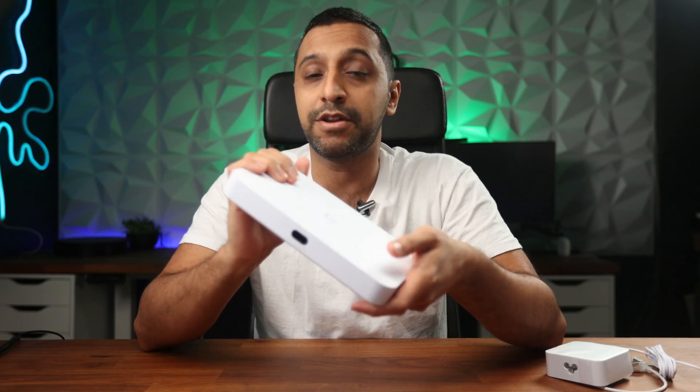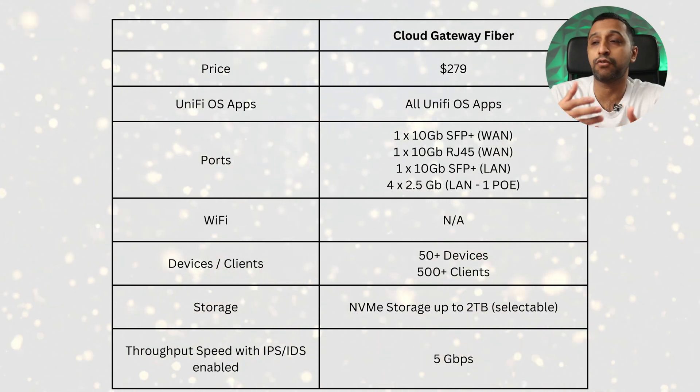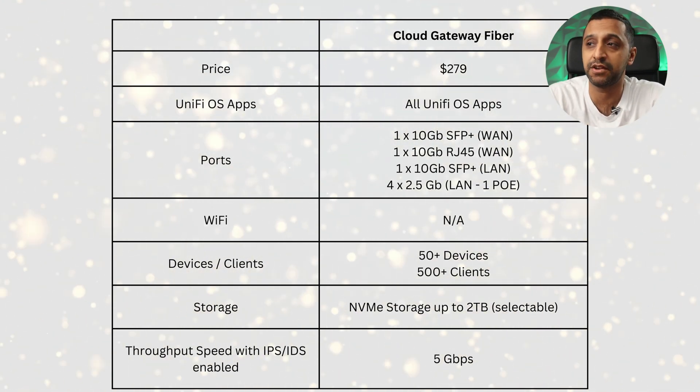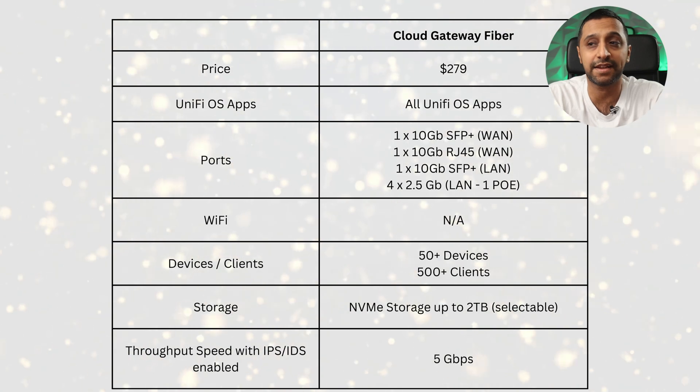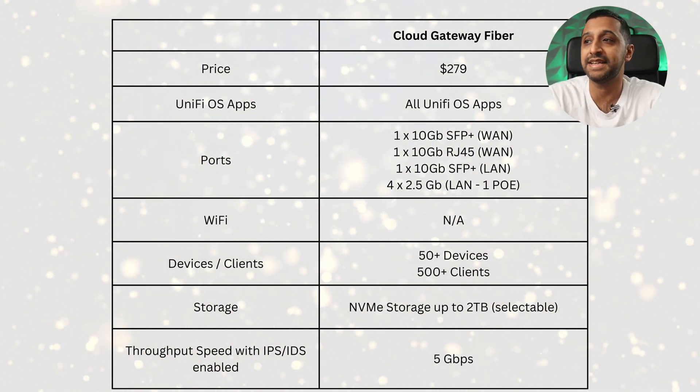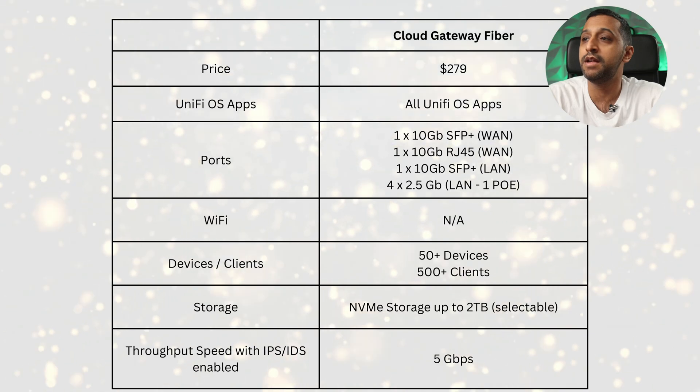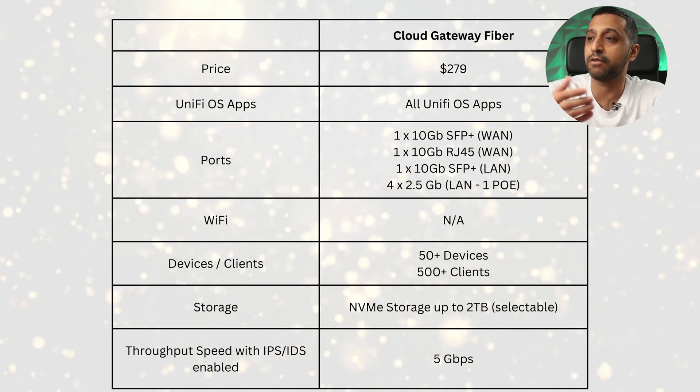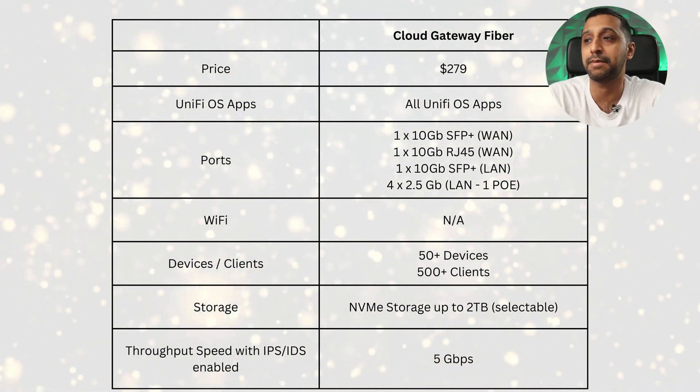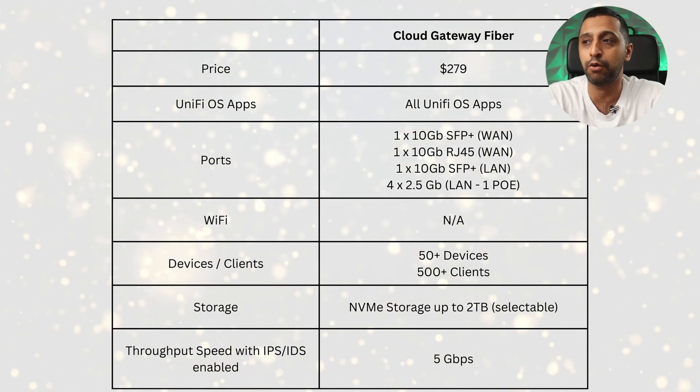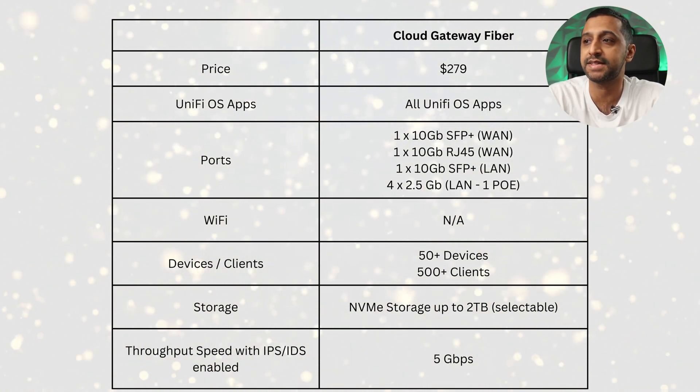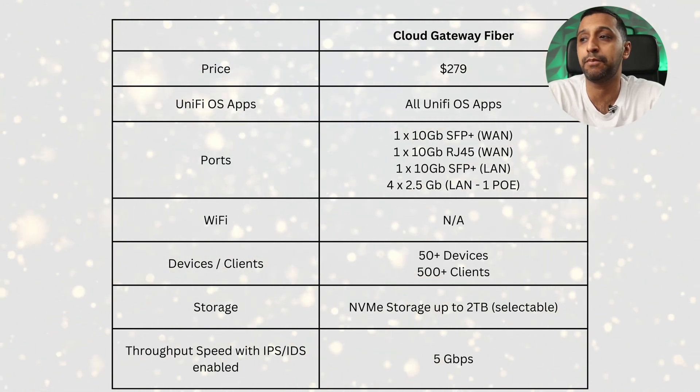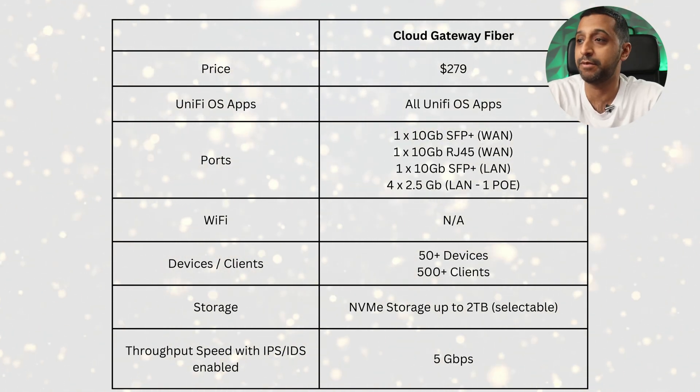Before we get this powered up and set up, let's take a look at some of the tech specs. First things first is the price which comes in at $279. It runs the full Unify OS stack as I mentioned - Protect, Talk, Network, Access, Connect - it can run it all. In terms of the ports, I'll go through it one more time: 10 gig SFP Plus, 10 gig RJ45 and those are both WAN ports, one 10 gig LAN port which is an SFP Plus, and four 2.5 gigabit ports, one of those is PoE Plus.